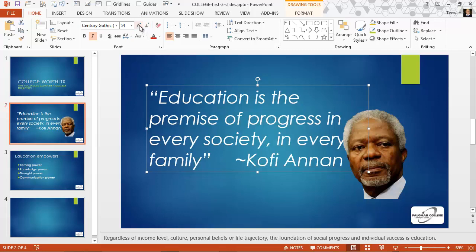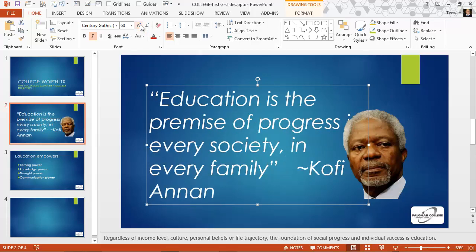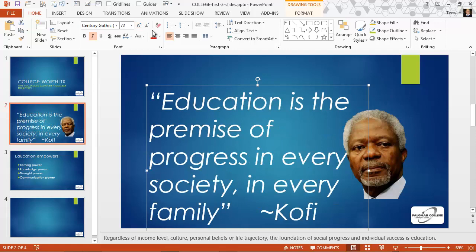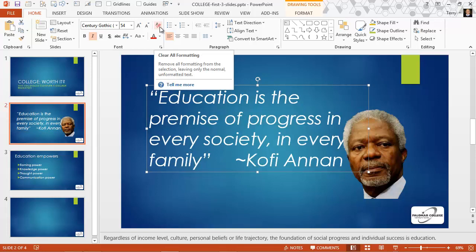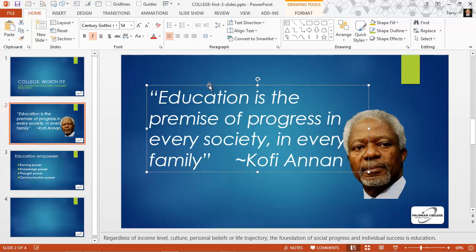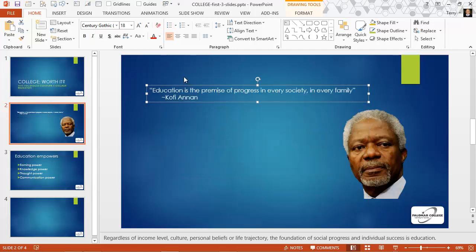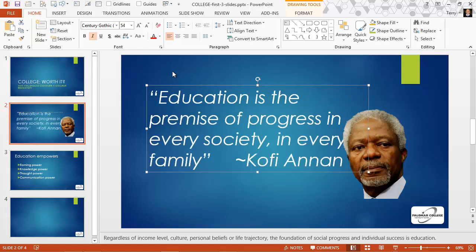These next two controls are the font size up and font size down controls. I can increase my font size — it jumps by pre-programmed intervals — or decrease it with these controls. The next control is for clearing formatting, which can be very useful. Sometimes you'll be experimenting with text formatting and get things all mixed up. I've formatted this text box to 54 point, so clearing the formatting jumps it back to 18 point, the default. I'll undo that and go back to 54 point.